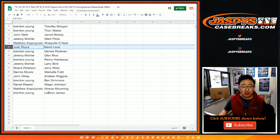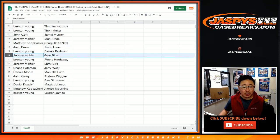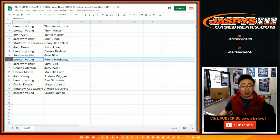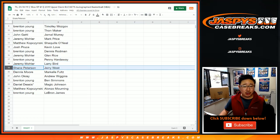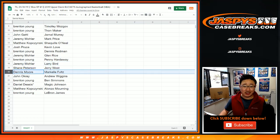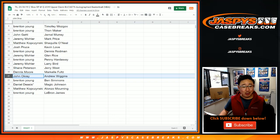Brenton with Dennis Rodman. Josh Pruce Kevin Love. Brenton with Dennis Rodman. Jeremy 33 Glenn Rice. Brenton with Penny Hardaway. Jeremy 33 Larry Bird. Shane Jerry West. Dennis is a great checklist. Markelle Fultz. Johnny O Andrew Wiggins.